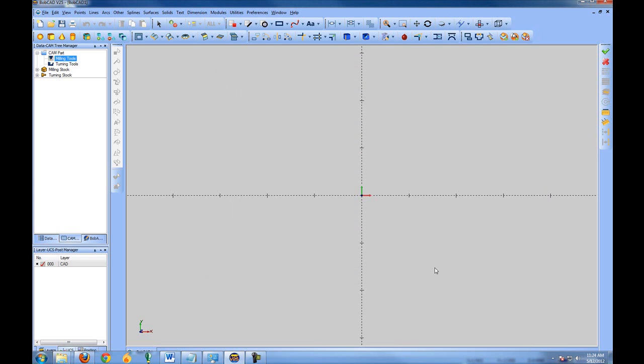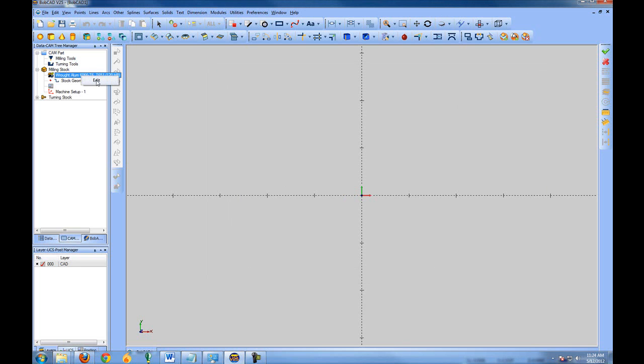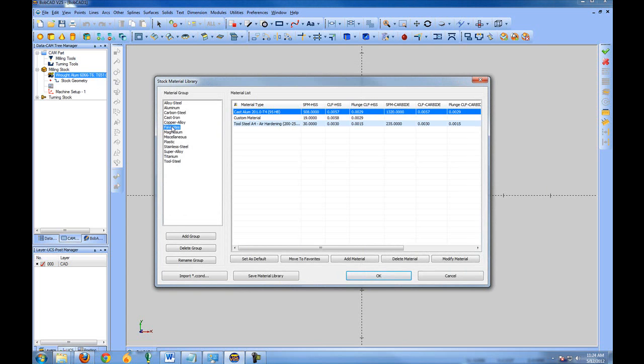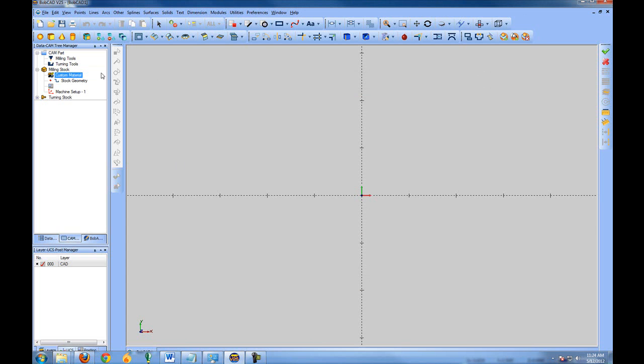The tool material being used for the individual part or the individual job is located under milling stock. You can right-click on the material, choose edit and then select from the material database. Let's select our custom material that we have made and then choose OK. And what this will do now is for every function and feature that we add into BobCAD, it will look back at the material file settings and calculate the feed rates for you.